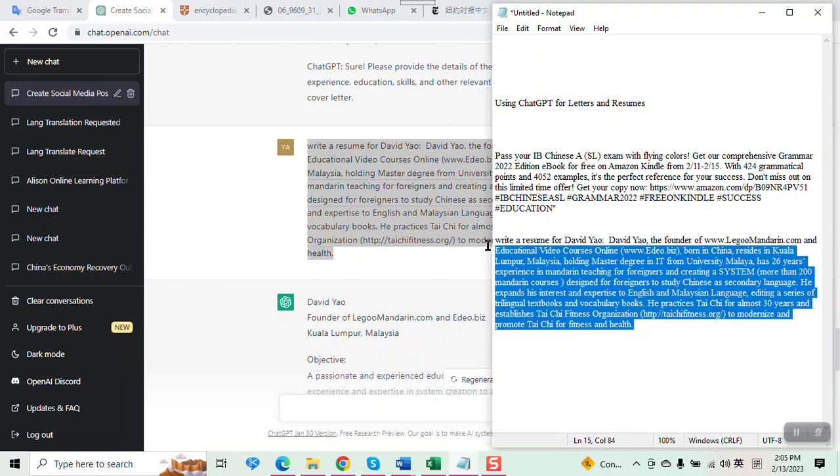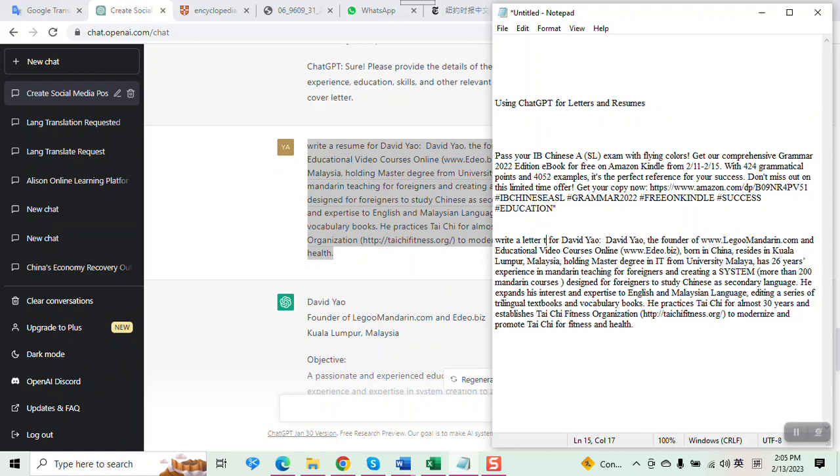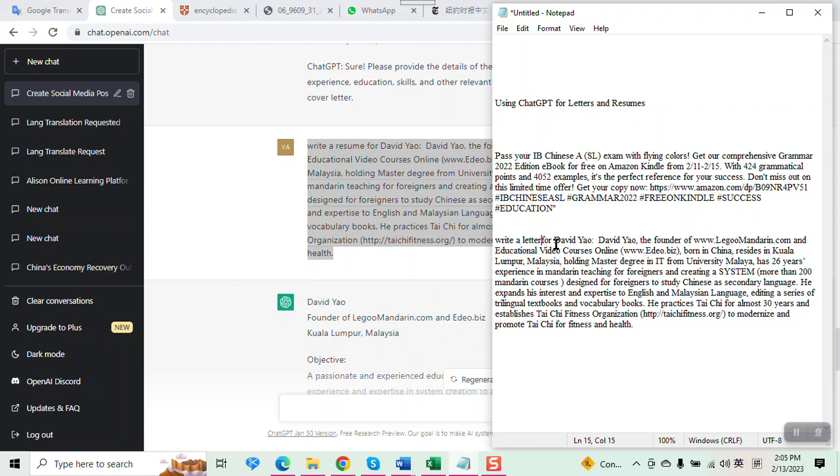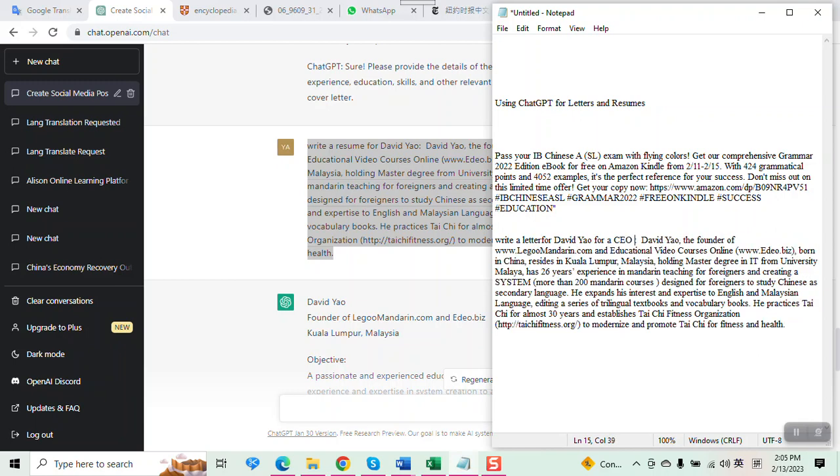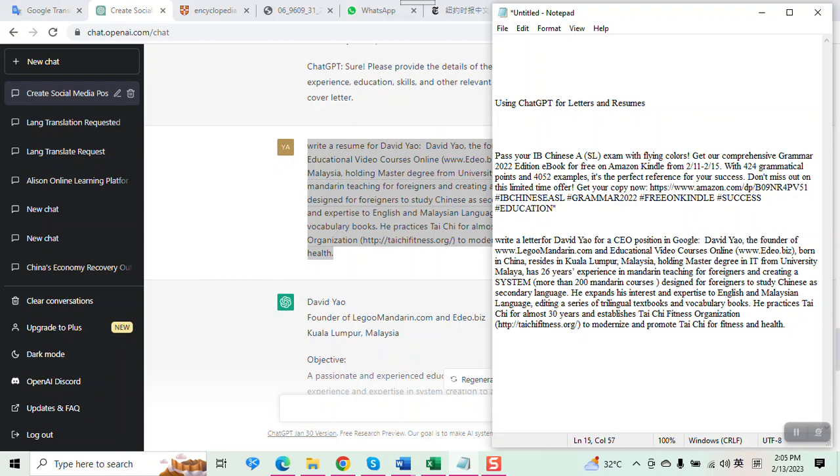So write a, maybe change the letter. I type for a CEO position in ideal, in big company. Google. Education.